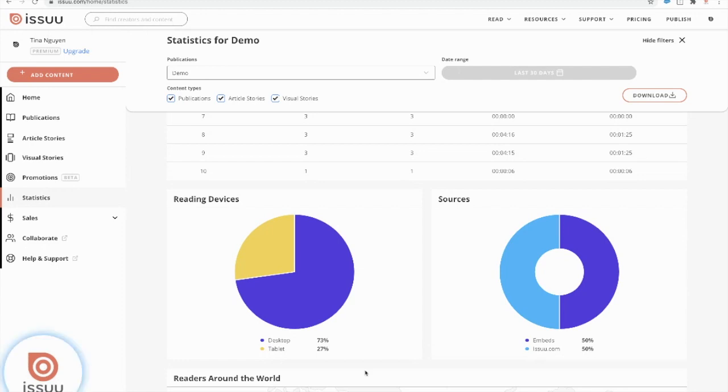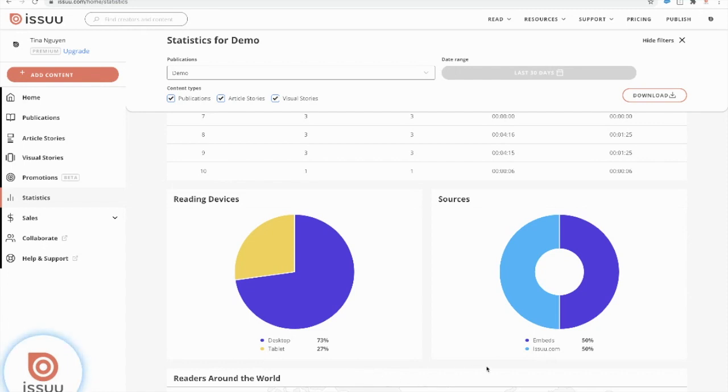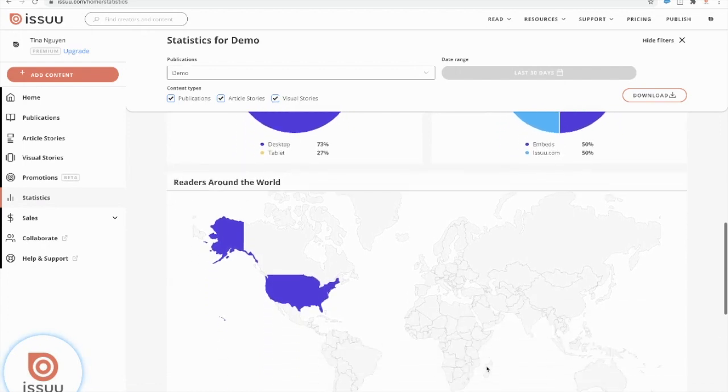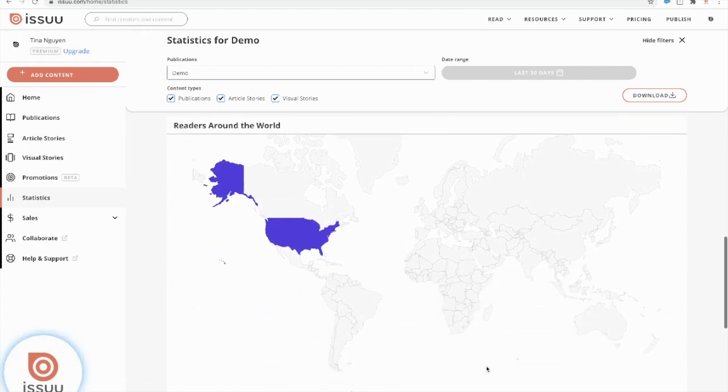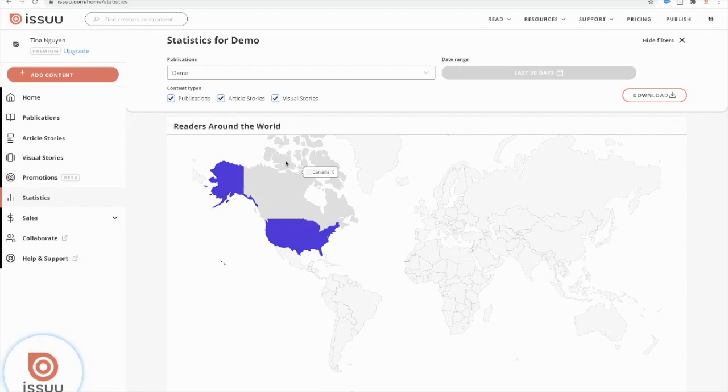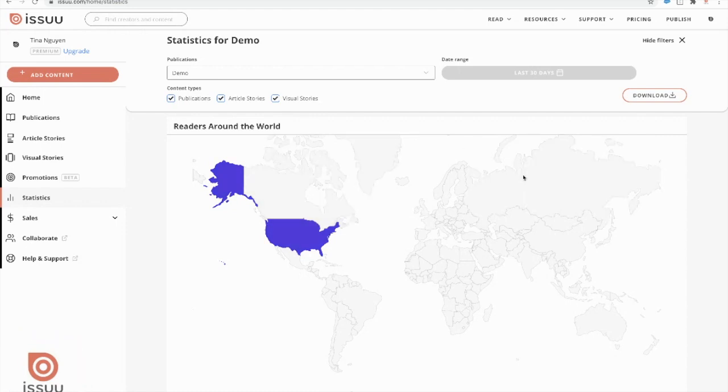Under reading devices, you'll be able to see if someone is viewing your document either through a desktop, a tablet or a mobile device or through an embed or through Issuu.com. This way you'll be informed of where your audience is visiting from and you can make changes to transform your content in a way that is more mobile friendly or desktop friendly to accommodate your audience. If I scroll down as well, you can see that most of my audience is from the United States. We do show a breakdown by country.